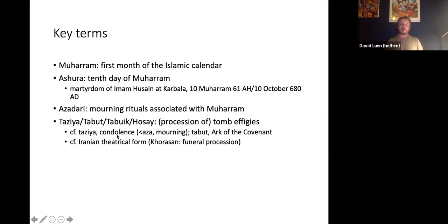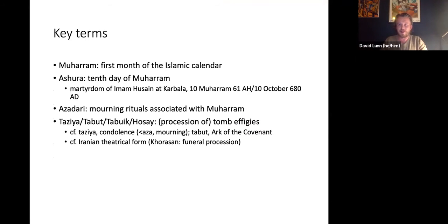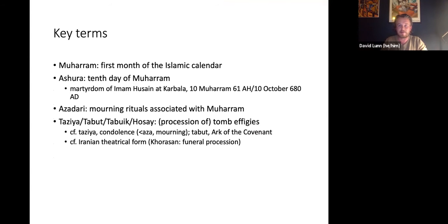Now, some key terms. When we talk about Muharram, we are talking about the first month of the Islamic calendar. When we talk about Ashura, we're talking about the 10th day of that month. This commemorates the martyrdom of Imam Hussain at Karbala on the 10th of Muharram in the year 61 of the Muslim calendar, or 680 AD.